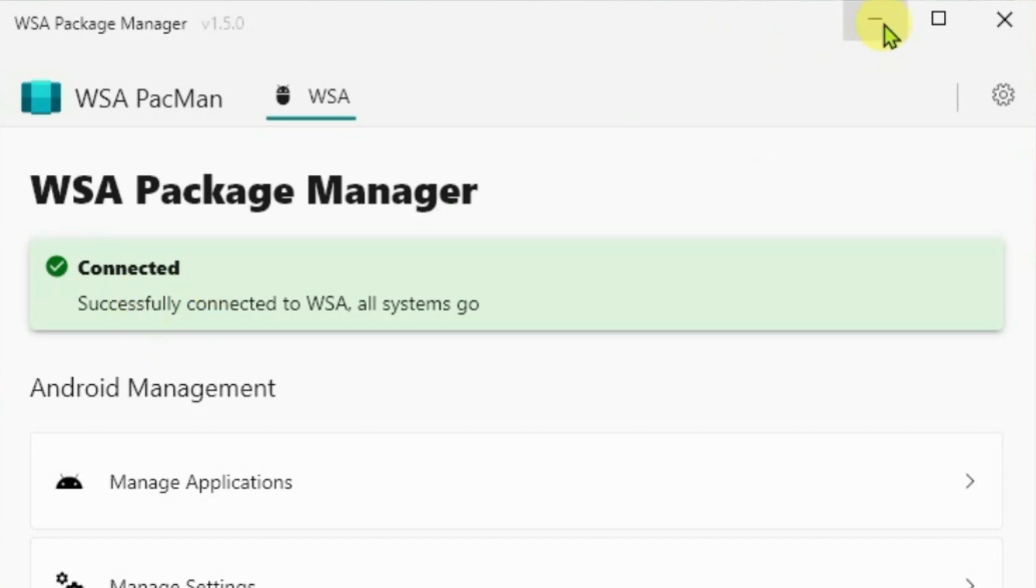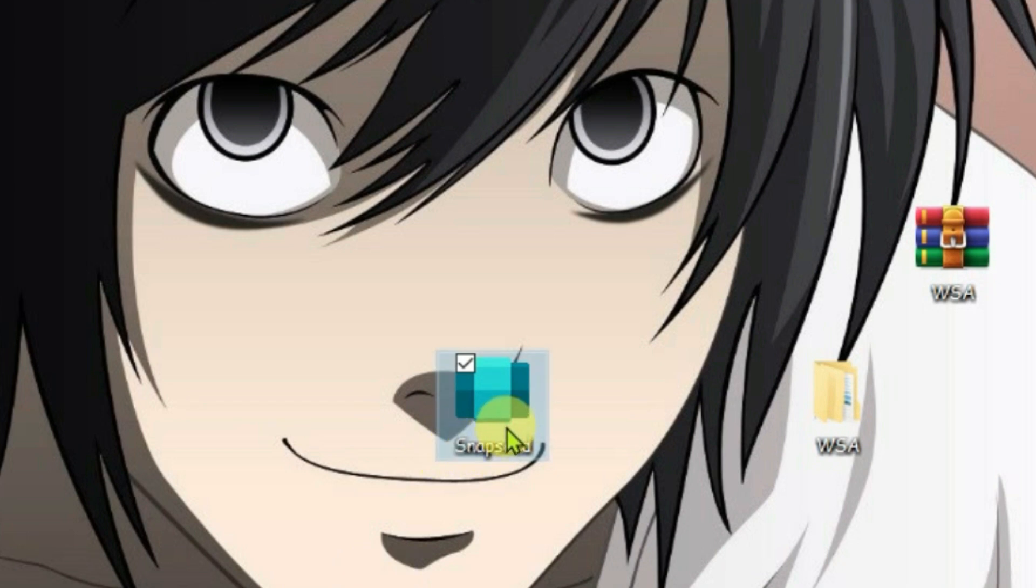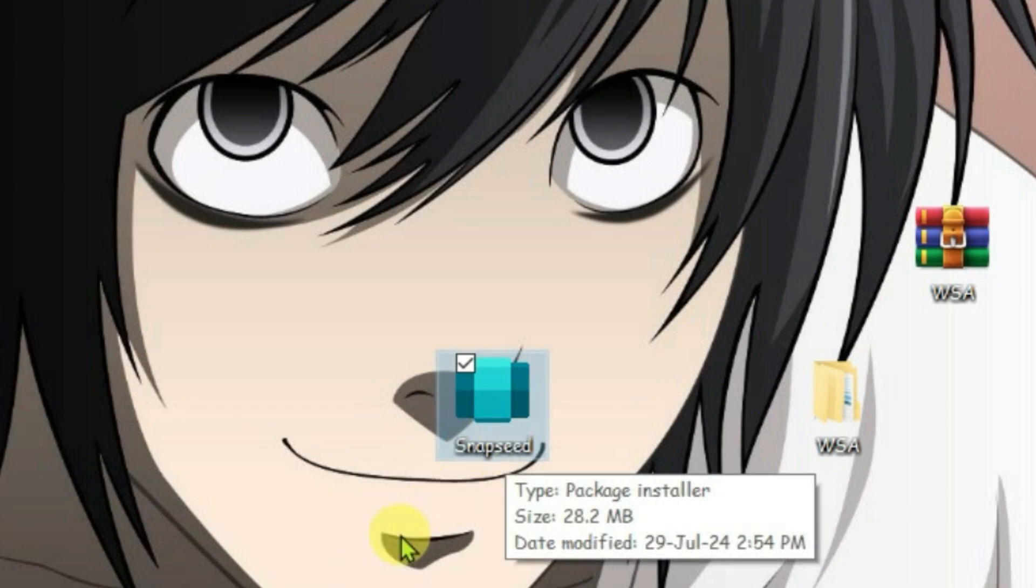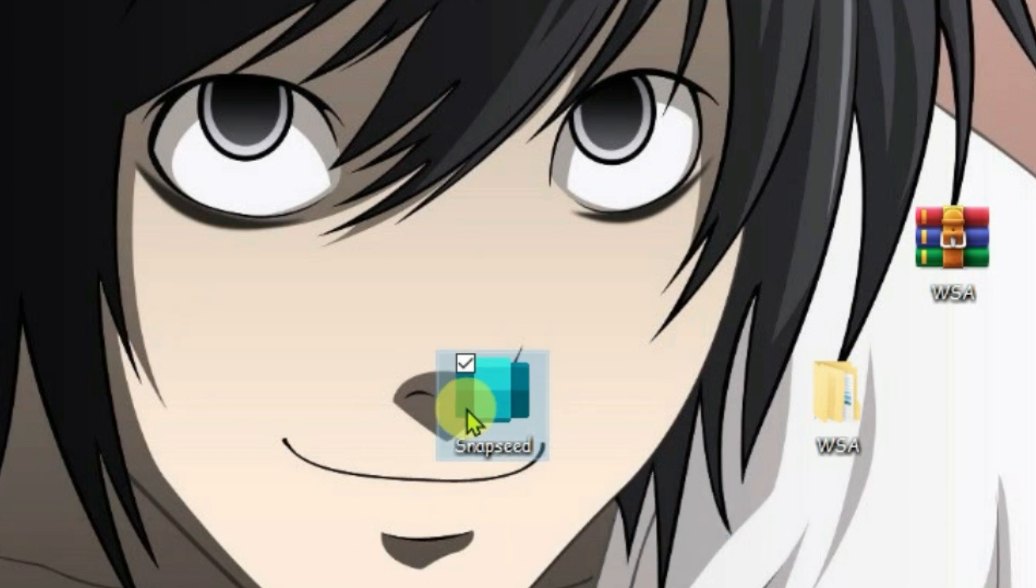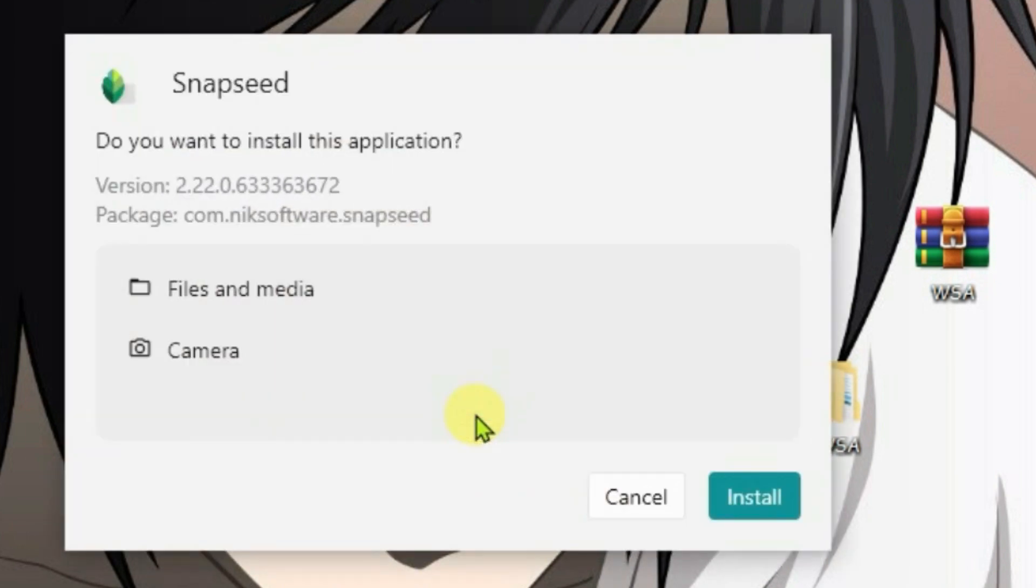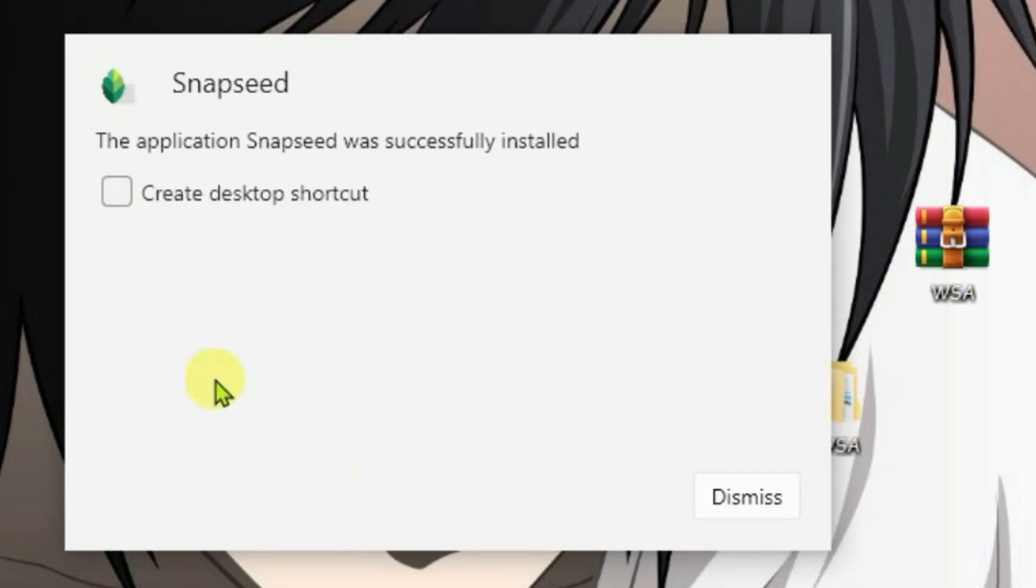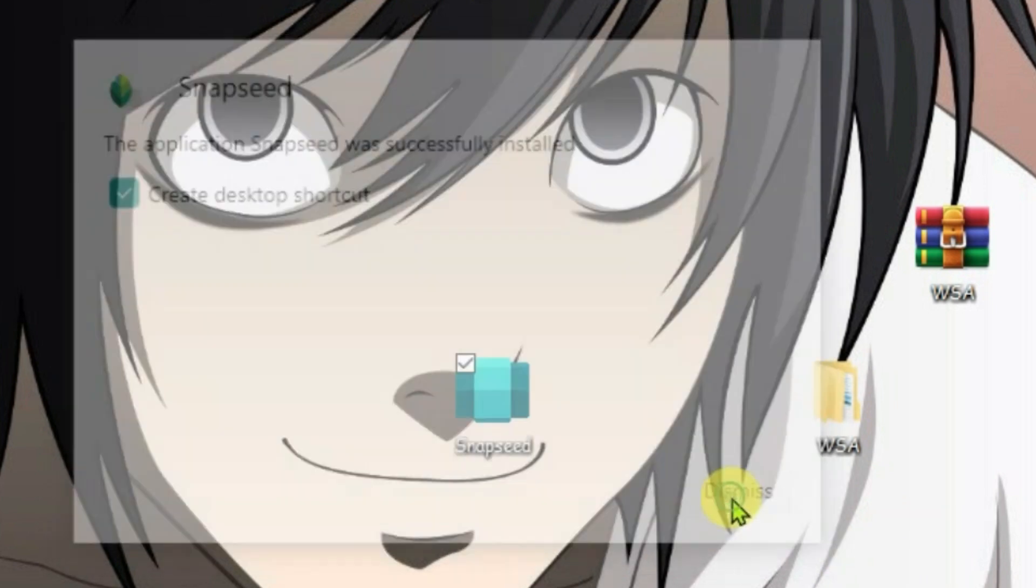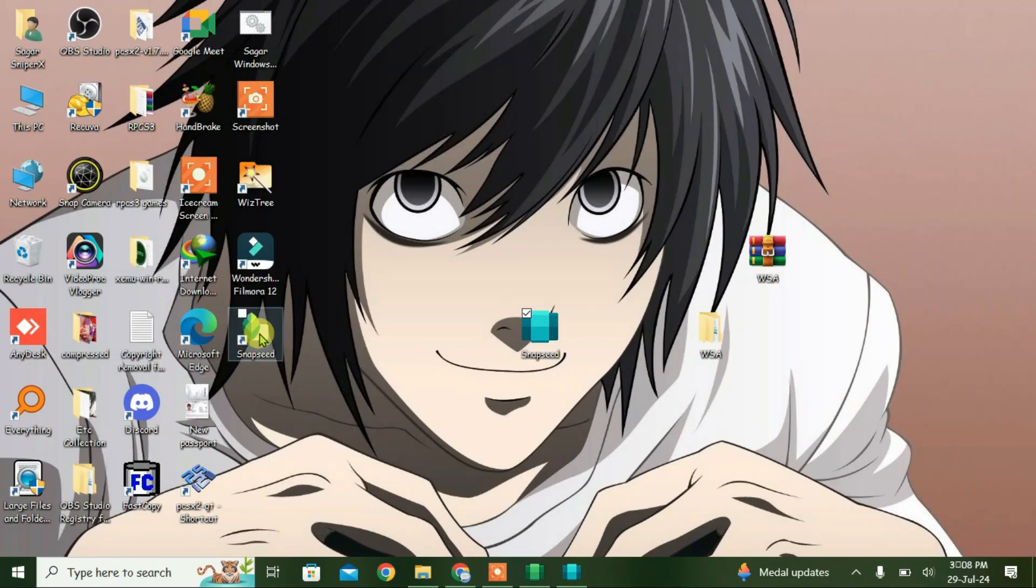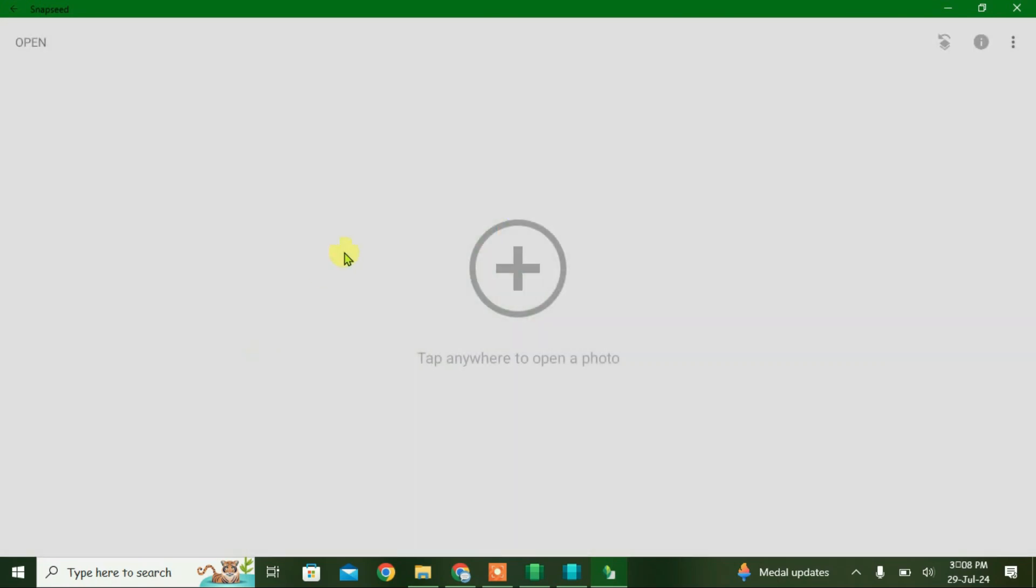Now you can install any APK files directly like exe files. I have an APK file here, Snapchat. This is the package installer. Double-click it and it will install. You can also create a desktop shortcut. Now we have Snapchat and we can launch and use it like on an Android phone.